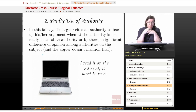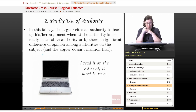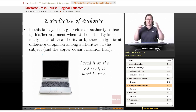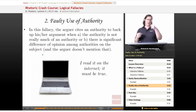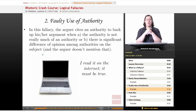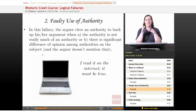In this fallacy, the arguer cites an authority to back up his or her argument when either the authority is not really that much of an authority, or there is significant difference of opinion among authorities on the subject and the arguer doesn't mention that. My favorite example of faulty use of authority is something I get from students all the time: 'I read it on the internet — it must be true.' The fact that you read it on the internet means nothing. The internet is a faulty authority.